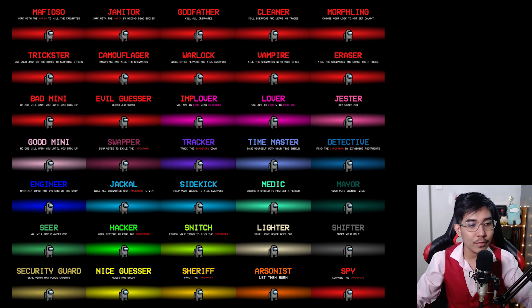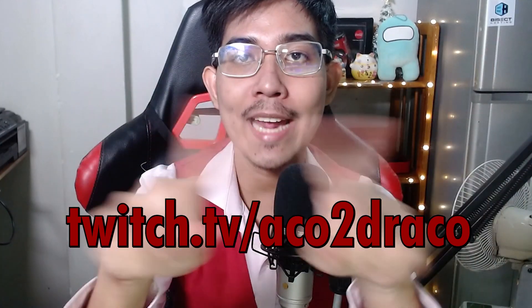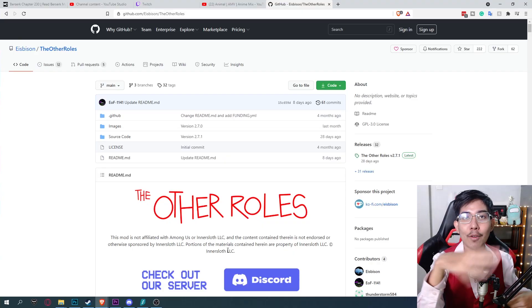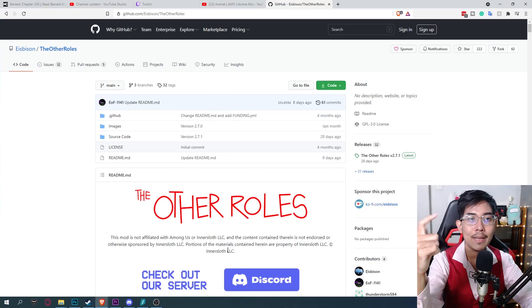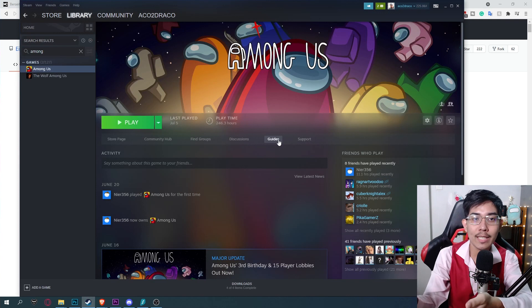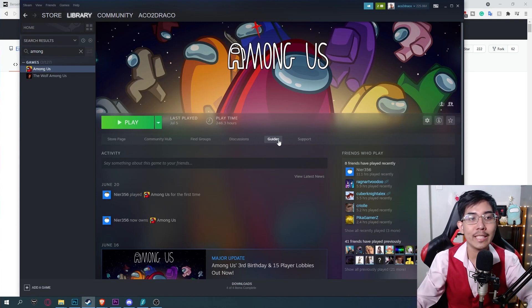Okay, once you're done with that all the information you need will be in the timestamp down below. I will also be playing the other role mod over on Twitch TV Ako to Draco. So the first timestamp: how to get rid of the mod and how to reinstall Among Us clean.